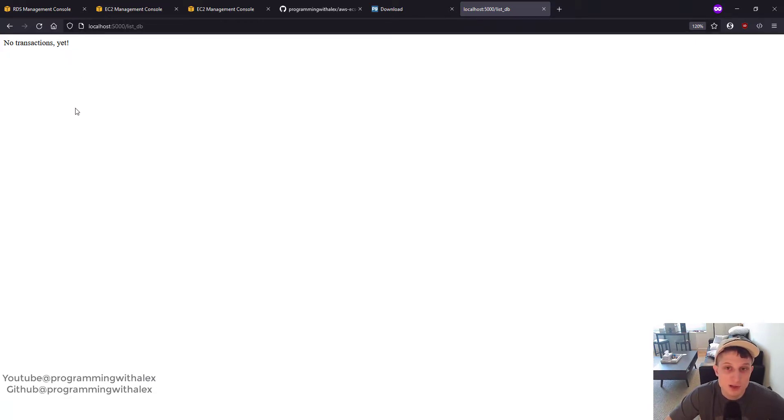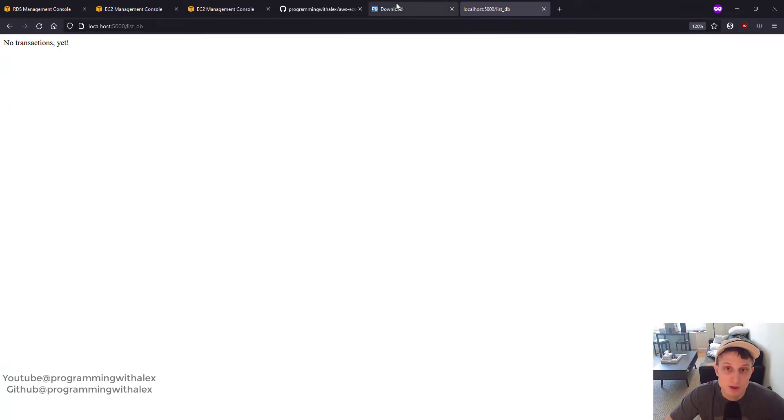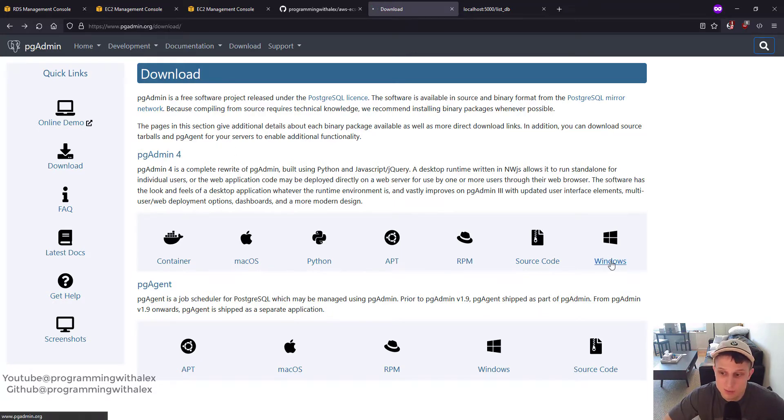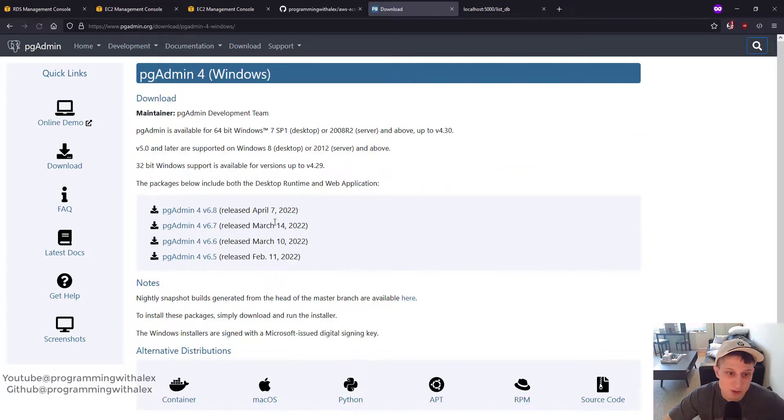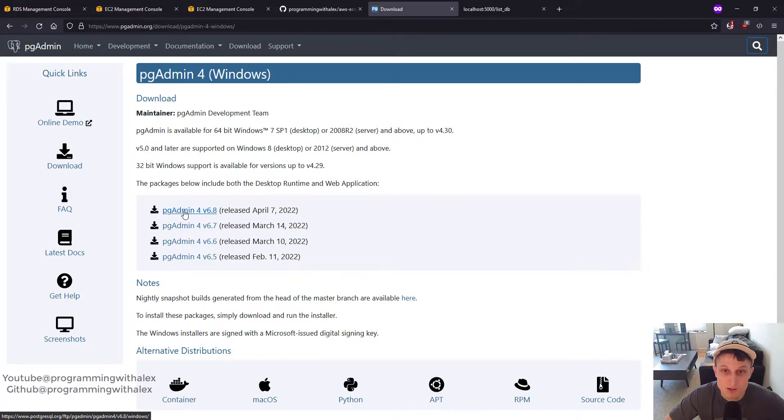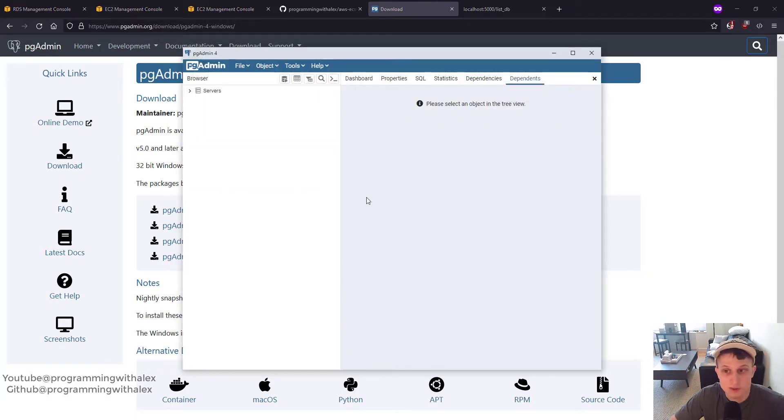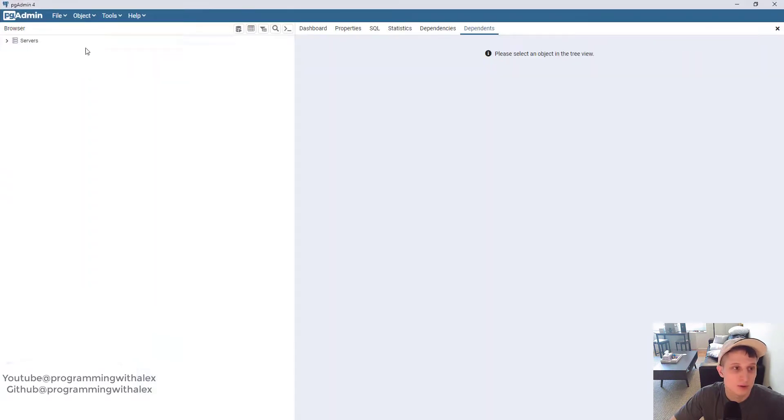The way we're going to do that is using the PG admin I've been talking about this whole video. So go to your browser. Search for pgadmin.org. Go to the download. Select your OS. I'm using Windows. Download the latest version. Install it. Once you have it installed, you can open it up. It'll look something like this. Let's blow it up.